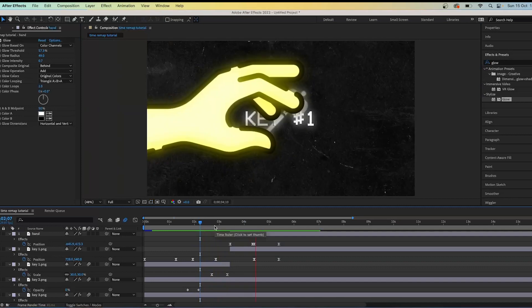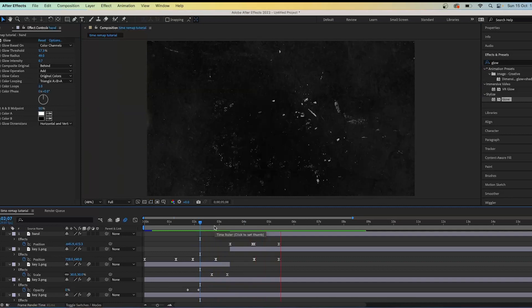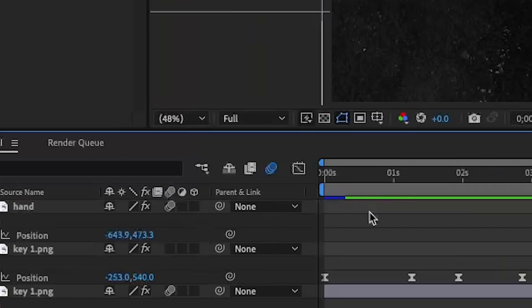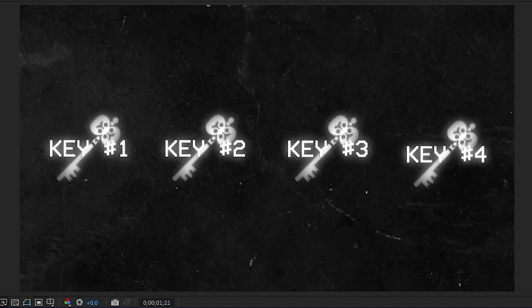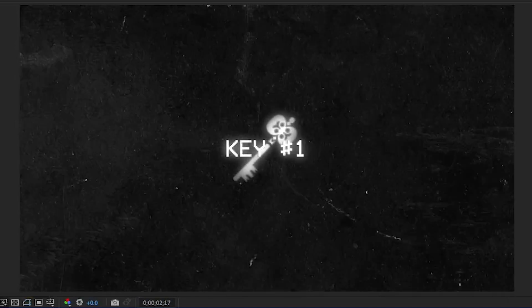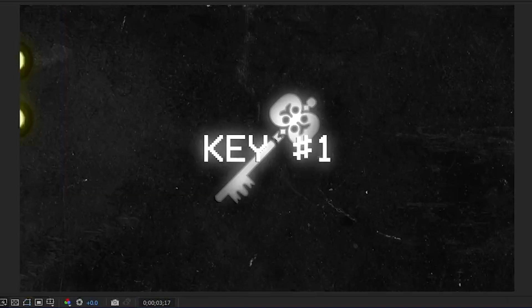Enable motion blur on the hand as well, and this should be your finished animation. If you're a content creator looking to grow and scale your business while saving time, check out the top link in the description below.